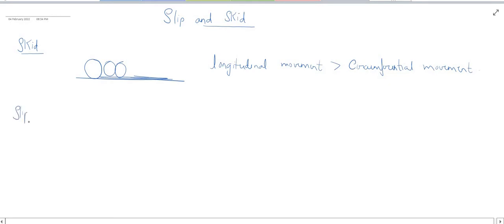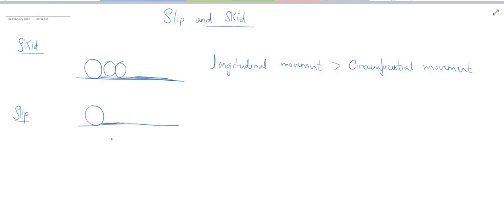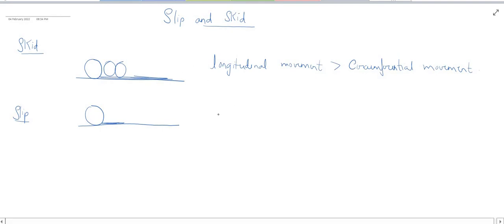The next case is slip. Slip is opposite to skid. Suppose you have a wheel and there is longitudinal movement rather than rotation. For example, if you suddenly accelerate a vehicle on a slippery surface, or if you see a wheel spinning on loose mud — the wheel rotates but the vehicle does not travel the corresponding longitudinal distance. So slip is defined as: whenever the circumferential movement of the wheel is greater than the longitudinal movement, the condition of slip takes place.